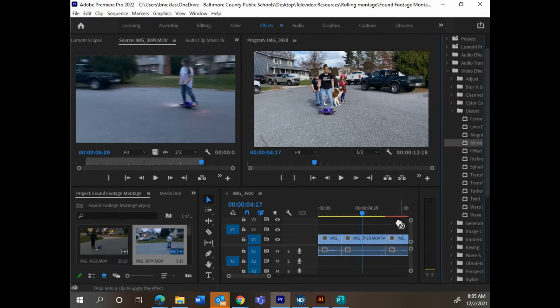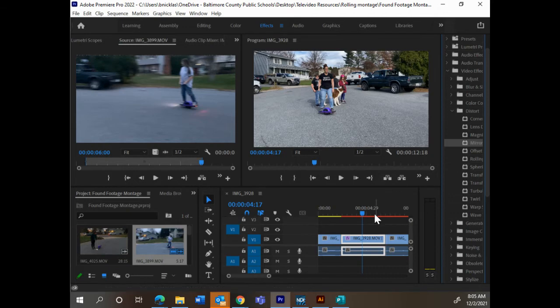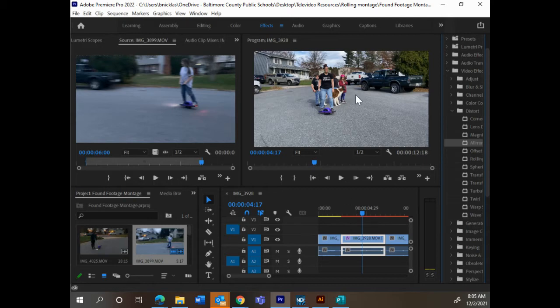I'm going to drag it onto the clip itself, and then you have to make some adjustments because you notice, other than making this line above the clip red, it didn't do anything, right? This video still looks the same.